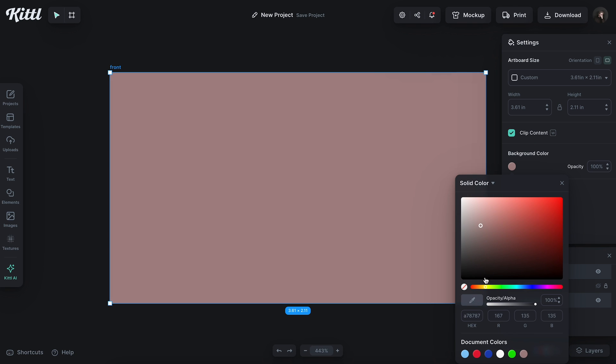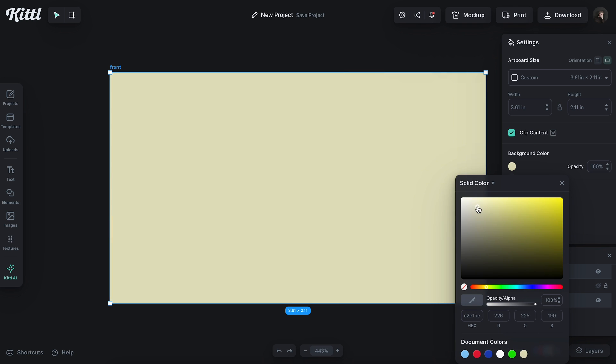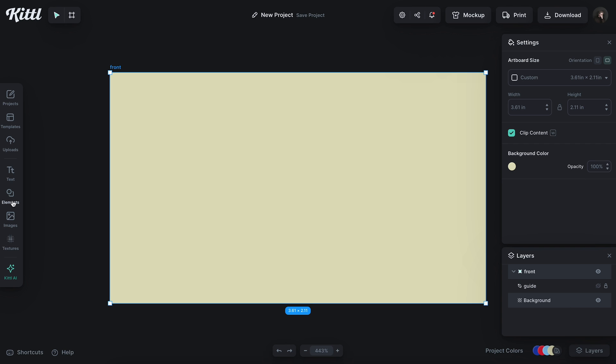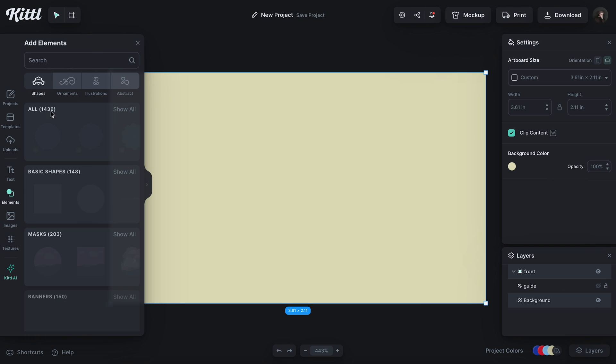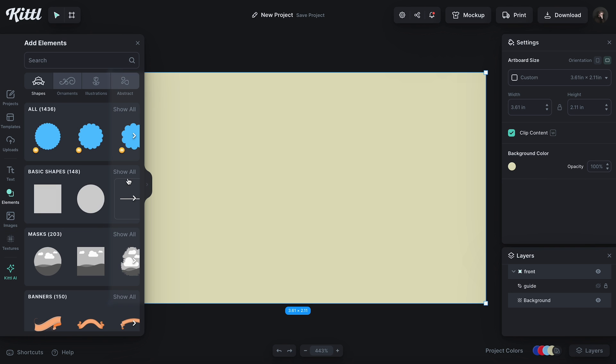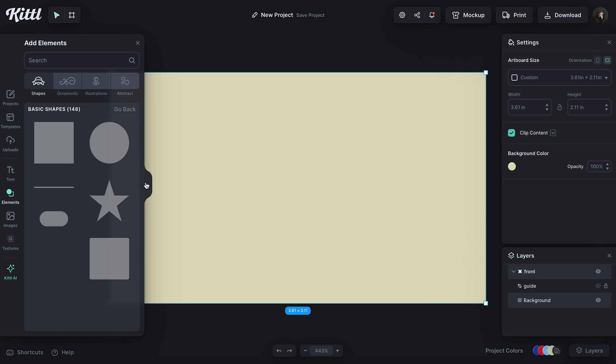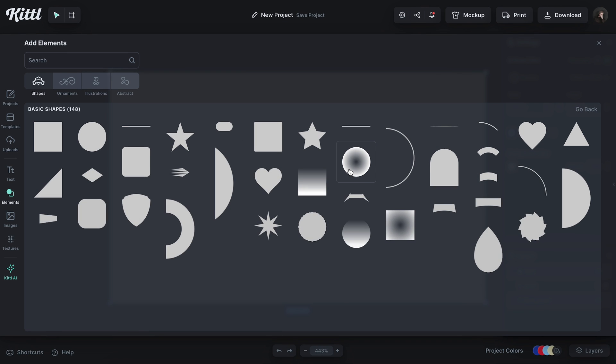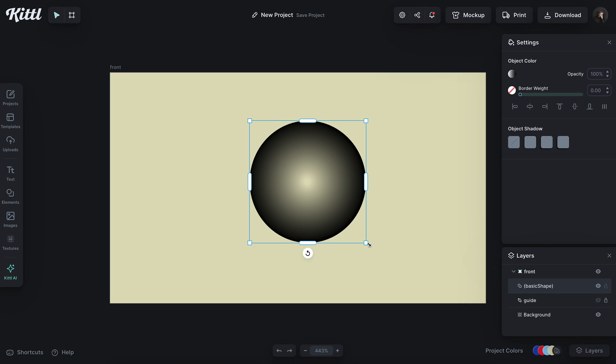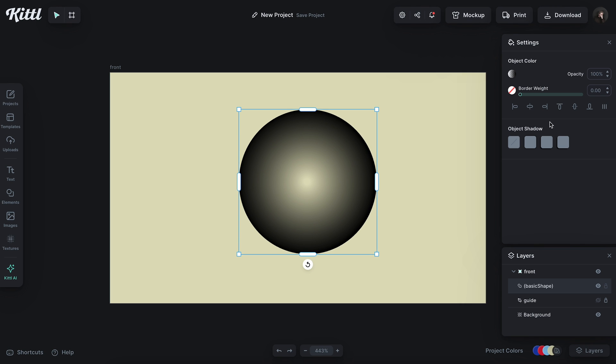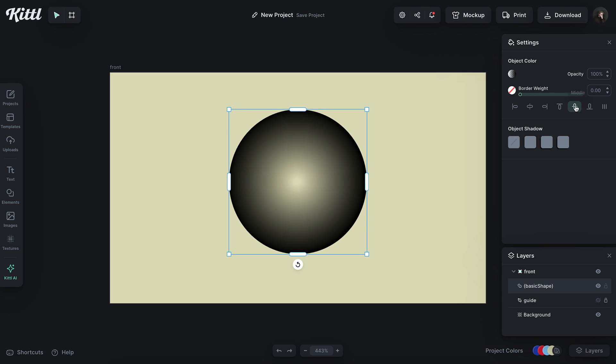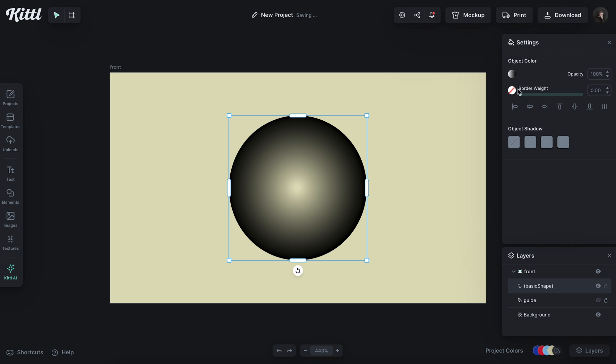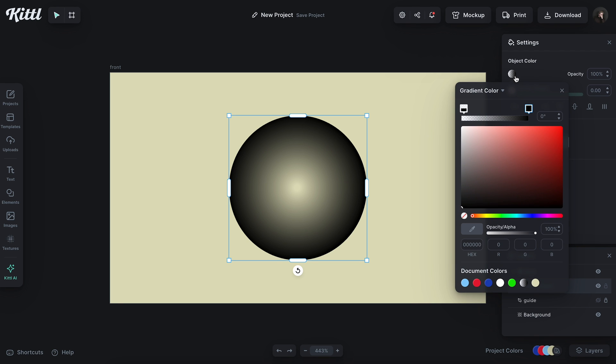I'm going to choose my background color right here, and then I'm going to go for just a nice kind of off-white color, just like this. And then in my Elements panel, I'm going to go into Basic Shapes, and I'm going to find this gradient orb thing. I'm going to size this up and place this in the center of the canvas.